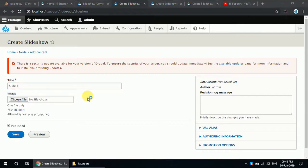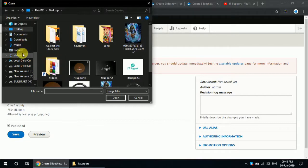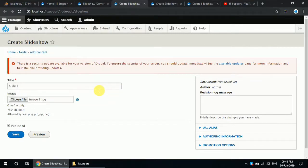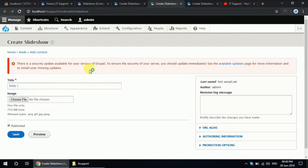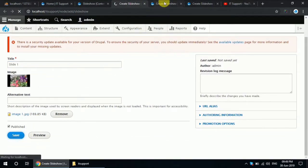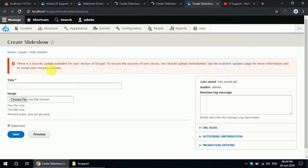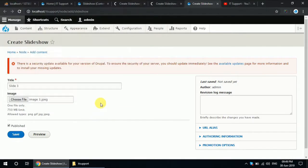Now choose the image for this one. Choose the image. Save this one. Now save this one. Start image.